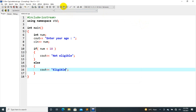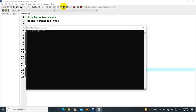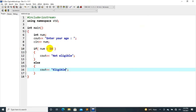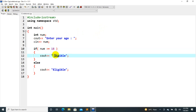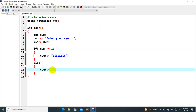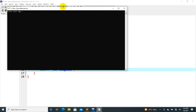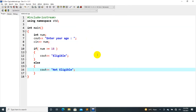If number is greater than or equal to 18, it changes the statement to eligible. We have an if-else structure: if less than 18, not eligible; else, eligible. The number entered is compared — enter your age; both cases are handled with if-else.